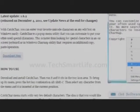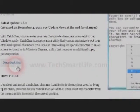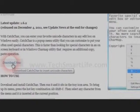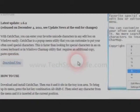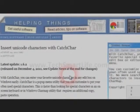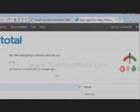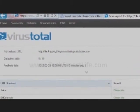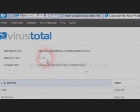First let us go to the helpingthings.com website and download the CatchChar tool. We will also analyze the tool in VirusTotal to check for any malware or viruses.